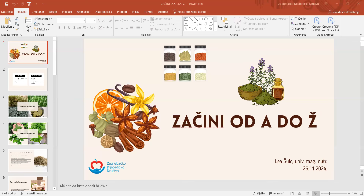Izdržljive začinske trave imaju nešto tvrđu peteljku i otpornije listove. One su puno pogodnije za sušenje. U njih ubrajamo majčinu dušicu, lovorov list, kadulju ili ružmarin. Majčina dušica se kombinira kuhanjem s uljem ili masnoćama. Ružmarin se najčešće upotrebljava s mesnim jelima, a svježi listovi nemaju toliko izraženu aromu pa ih je potrebno nasjeckati na sitne komadiće i kuhati s masnoćama.